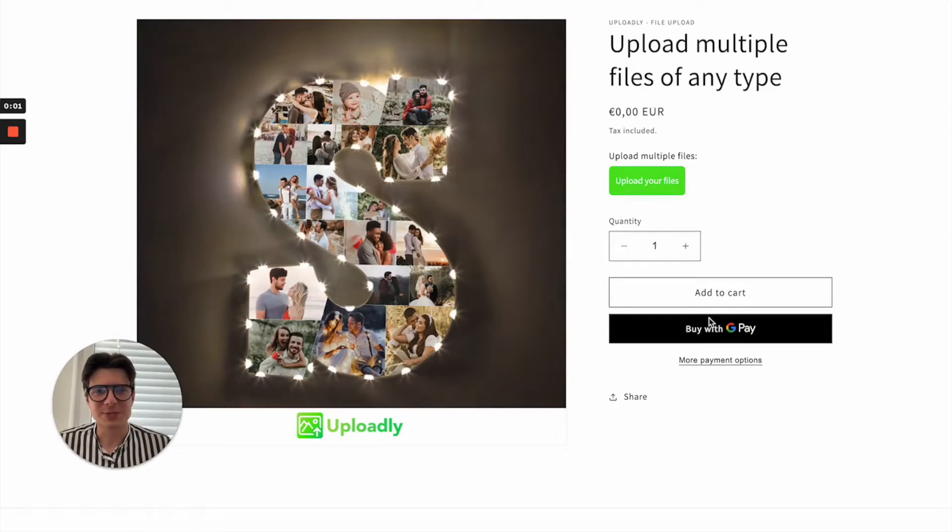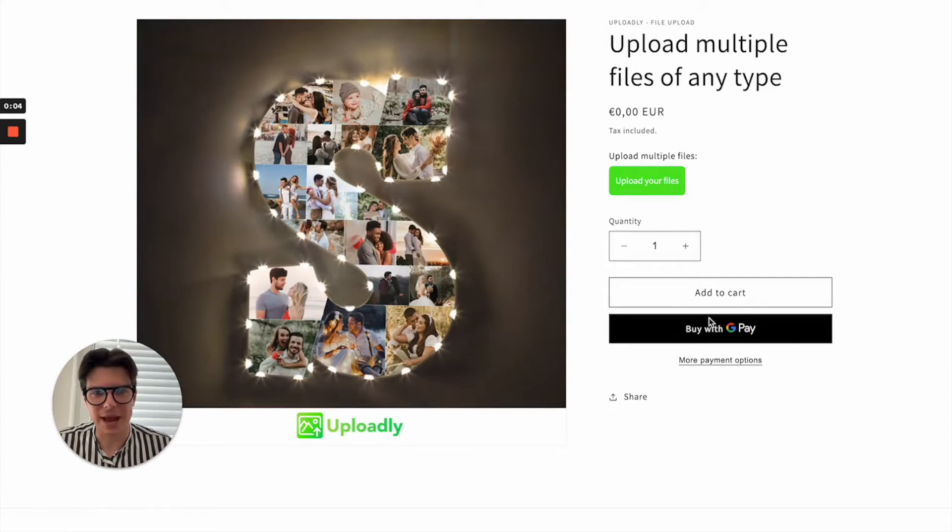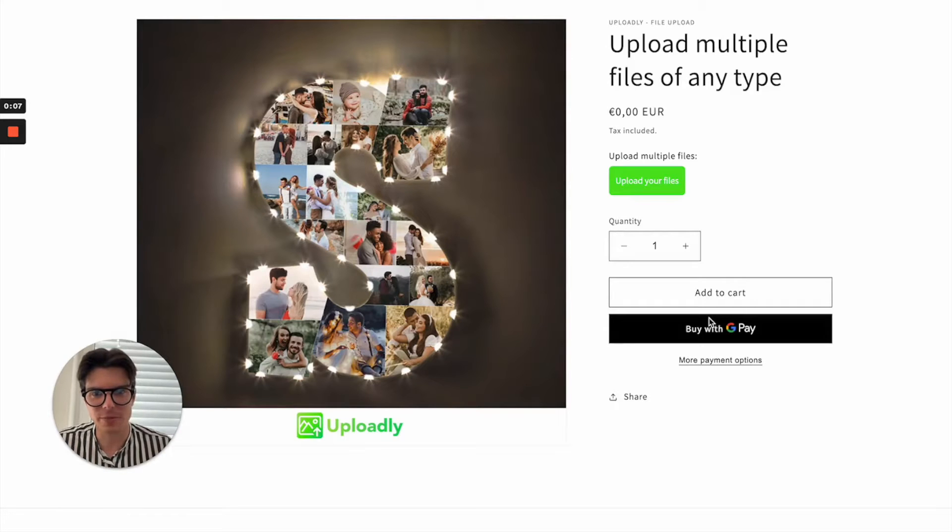Hello and welcome to this video. In this video I will show you how to add an upload field for file uploads to your Shopify product page.